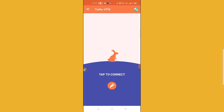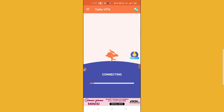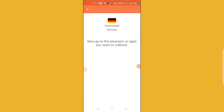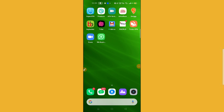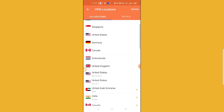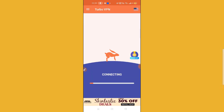Connect the VPN. As you can see, it has been connected to Germany. Go back inside Turbo VPN and select a country — you have to select United States. Select United States and then connect to United States.